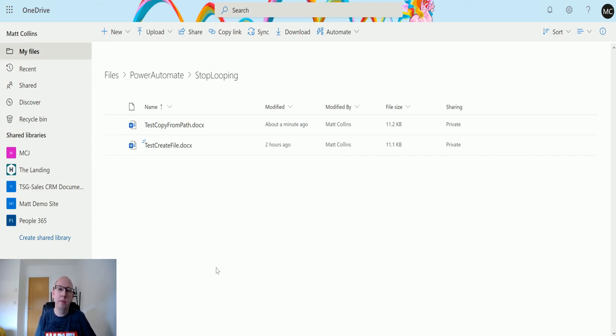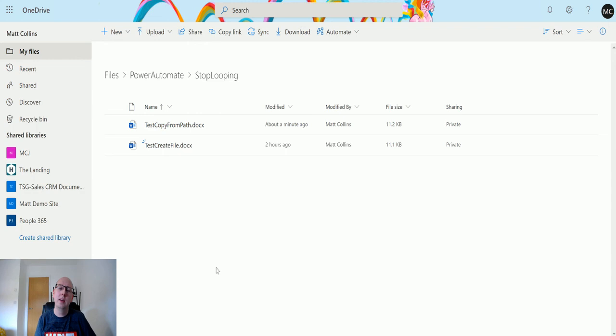So I hope this was useful. I hope this explained the differences between the two and helps you with your Power Automate journey here and your OneDrive for Business journey.